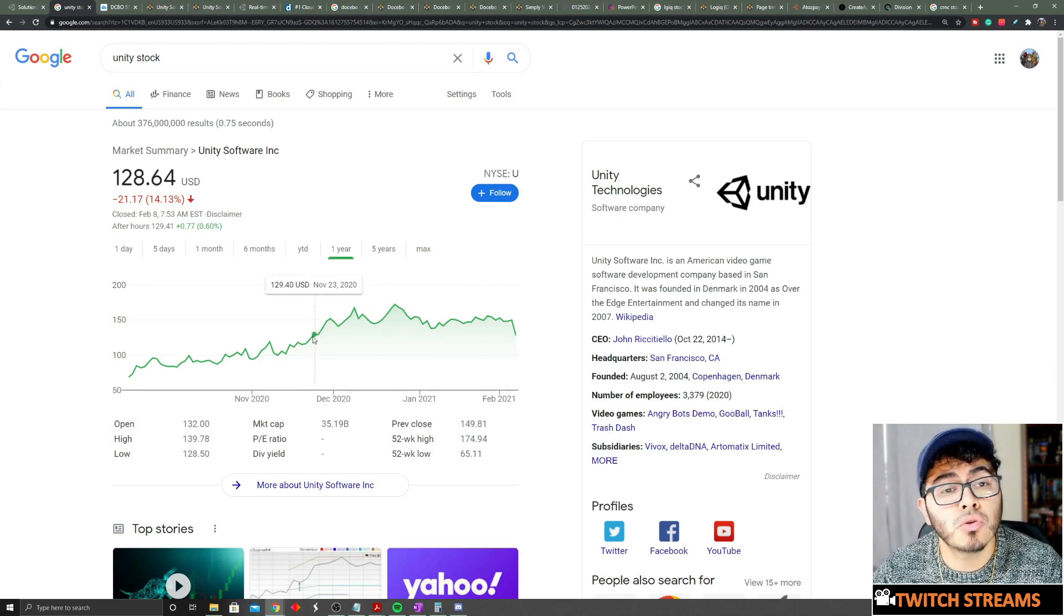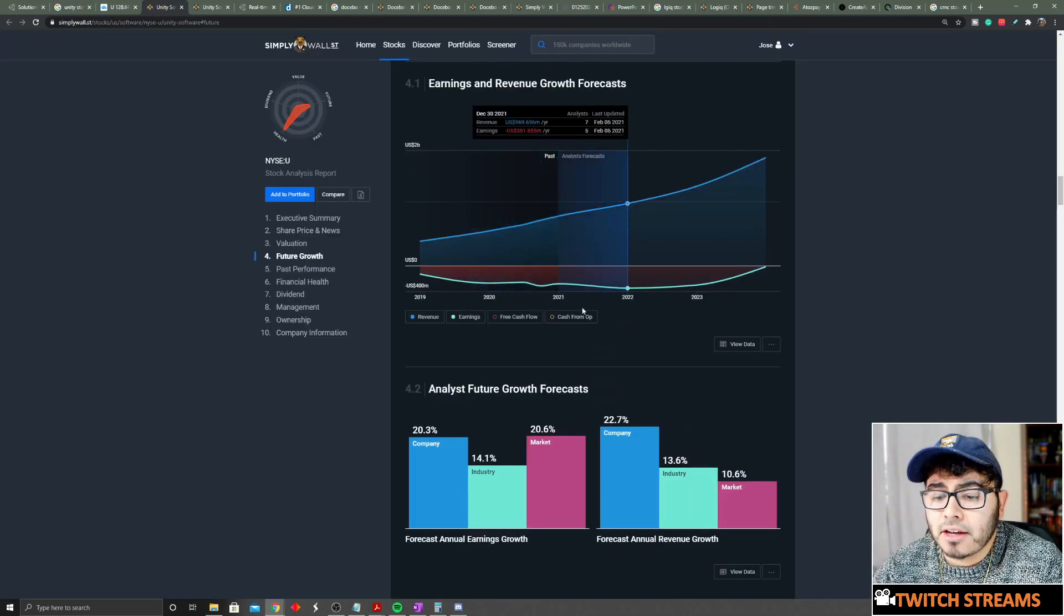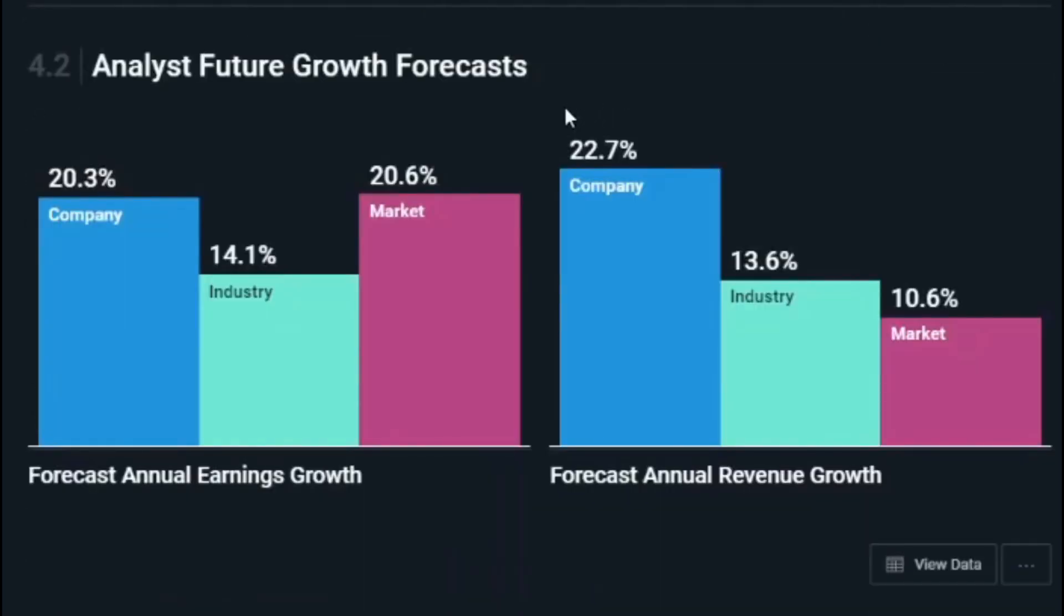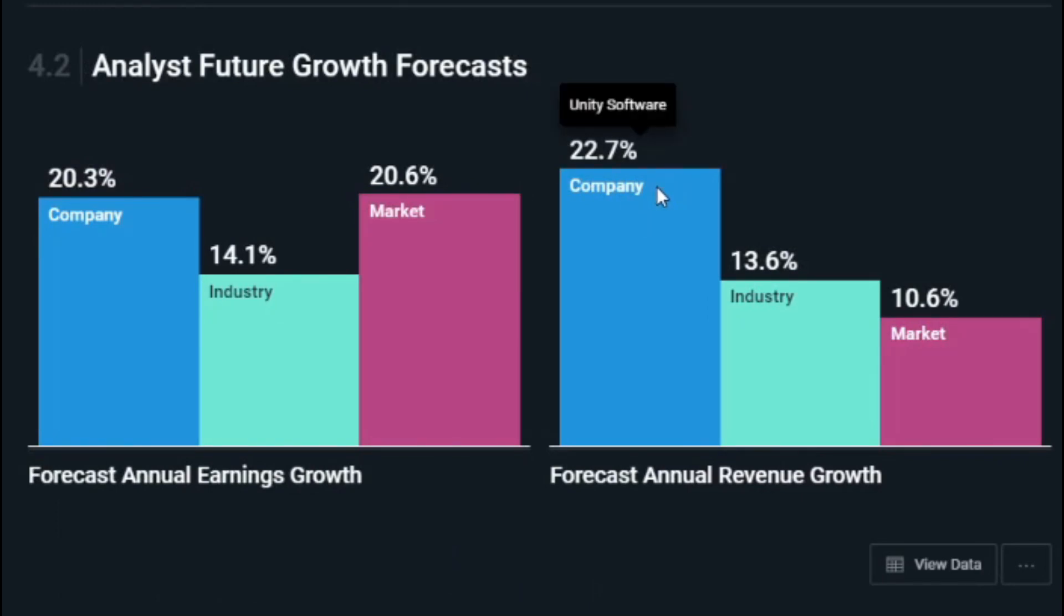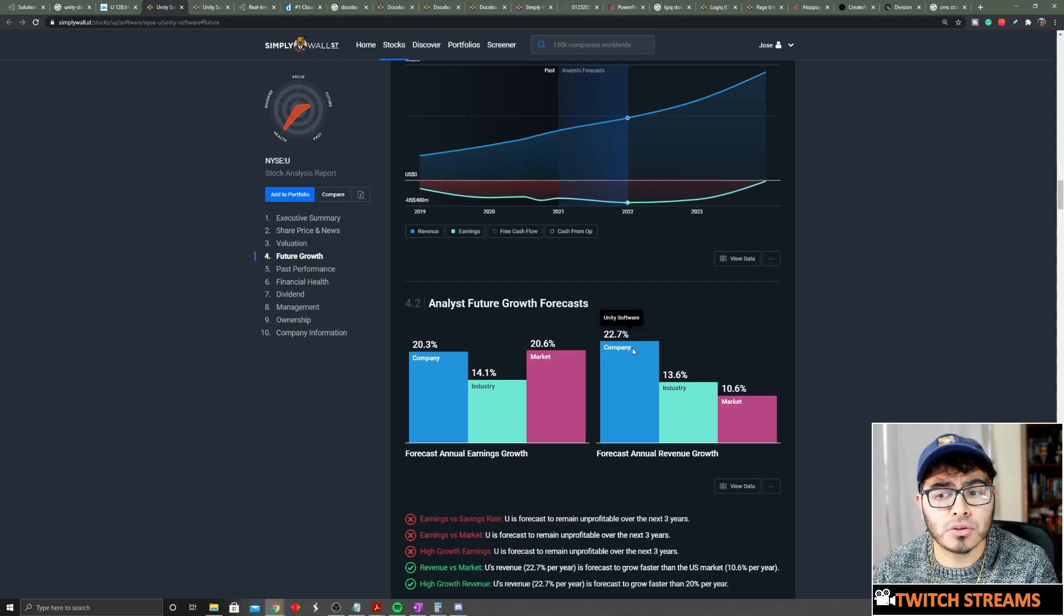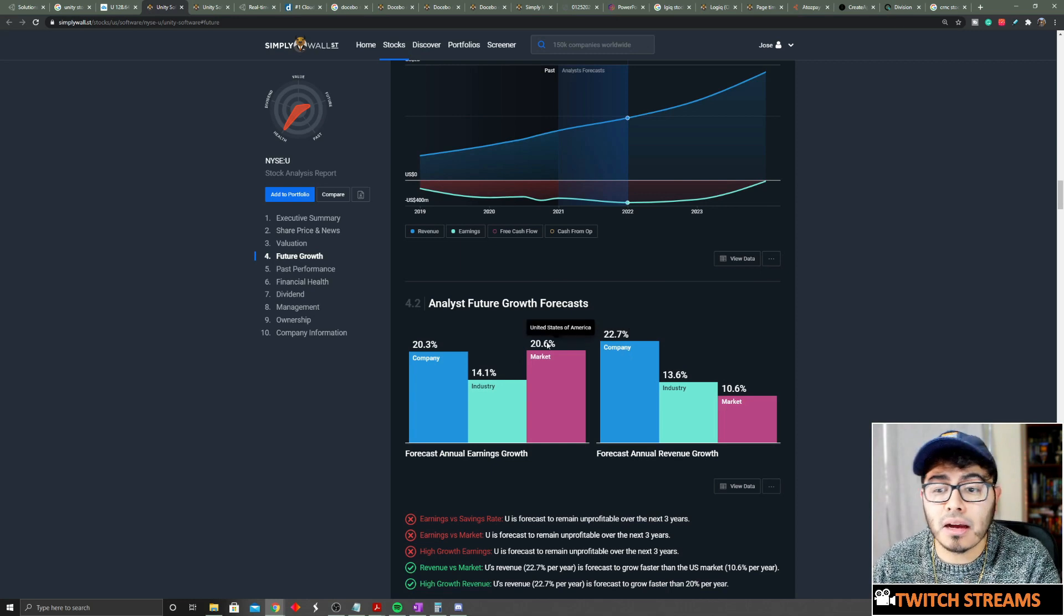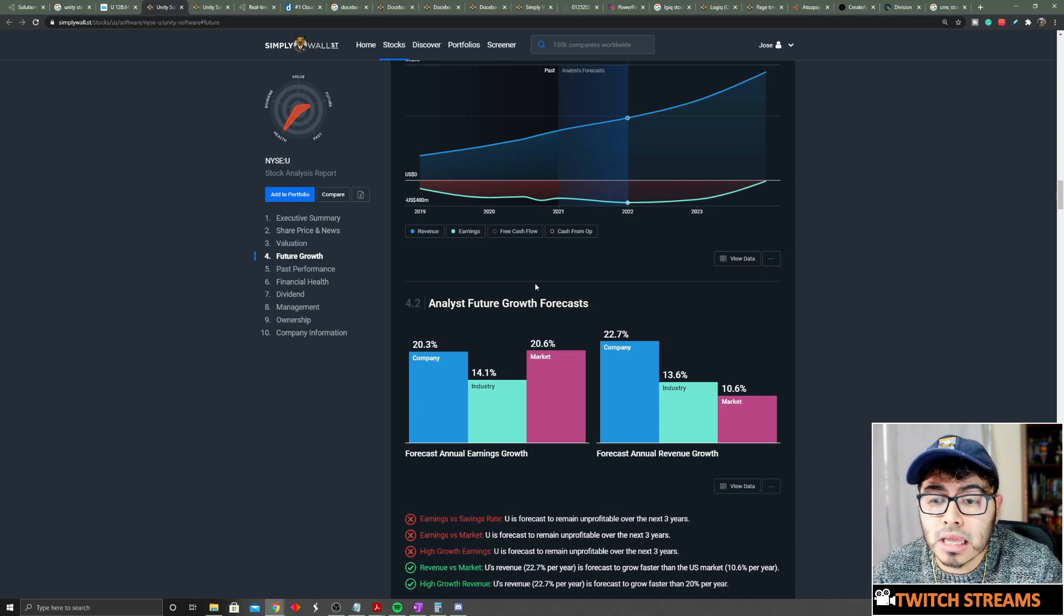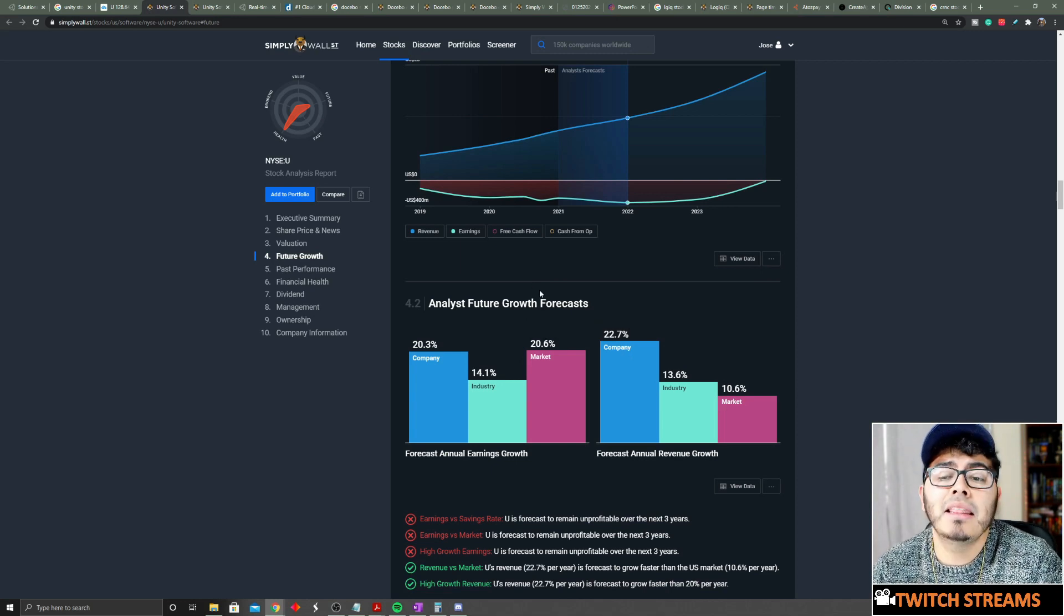If we take a look at future growth, the company is expected to grow 22.7% on average for the next three to five years. This is definitely a hyper growth stock. In my opinion, anything over 15% if it's a growth stock.